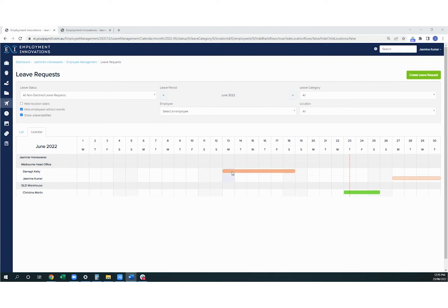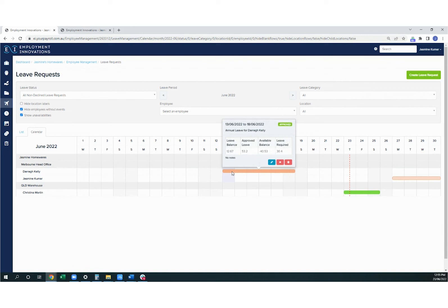If you click on a leave period, you'll be able to view the employee's leave balance against the request and any notes associated with the request. You can also use the icons to edit, decline, or delete the leave request, even if it has been approved already.